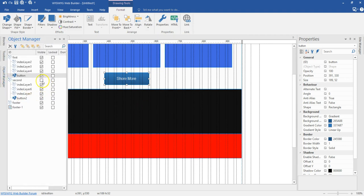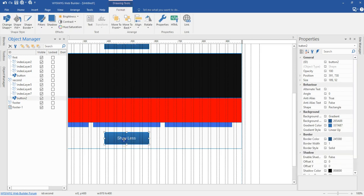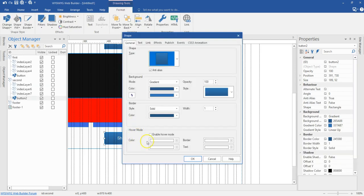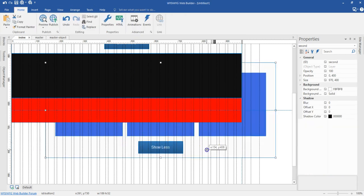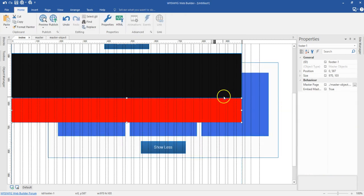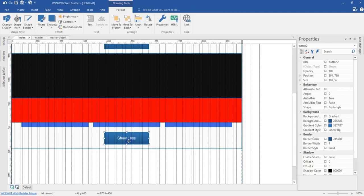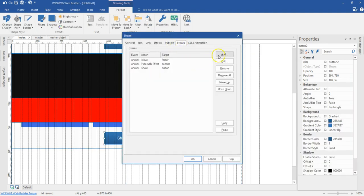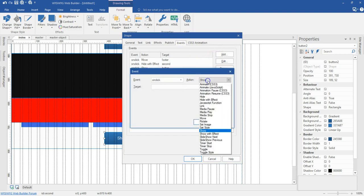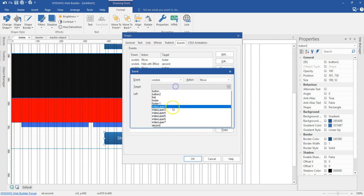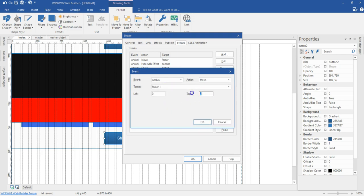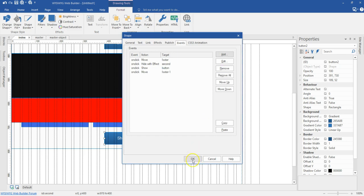Now let me come back to set the event for the second layer's show less button. I'll double click on 'show less' and go to event, then add another event — this is going to be move. The target is going to be footer one, and this is going to be 587, which is the top value that moves this layer back to its original position. I'll hit OK and then hit OK.